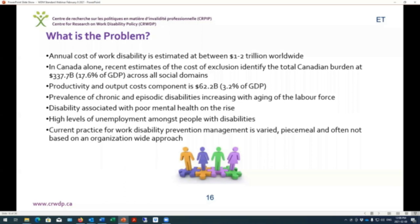So what's the problem? The reason for promoting and developing this standard was that we heard from various stakeholder groups that the annual cost of work disability was quite high at the organizational, systems, and country level. Estimates suggest one to two trillion dollars worldwide for the global burden of work disability. In Canada alone, ESDC estimated the cost of exclusion at 337.7 billion dollars or 17.6% of GDP across all social domains, with the productivity and output component alone estimated at 62.2 billion dollars or 3.2% of GDP.